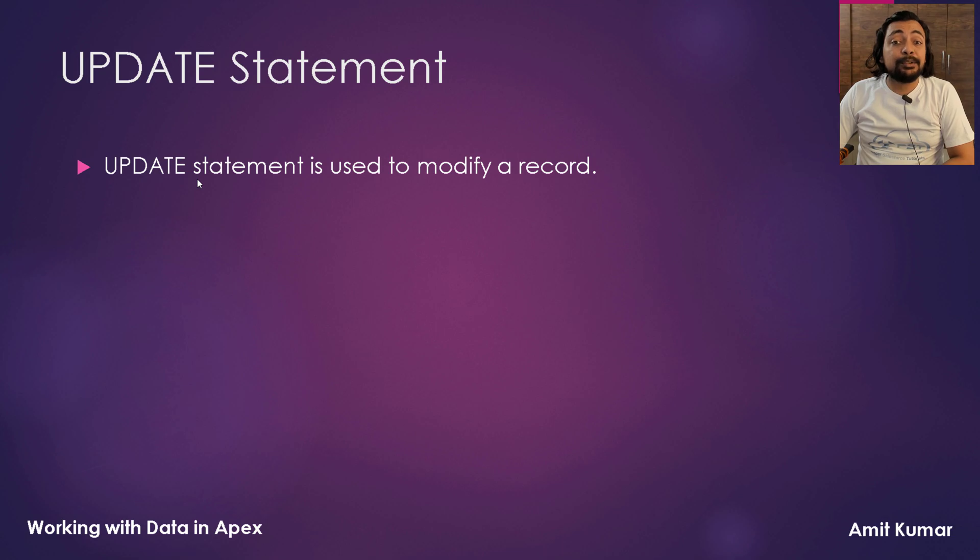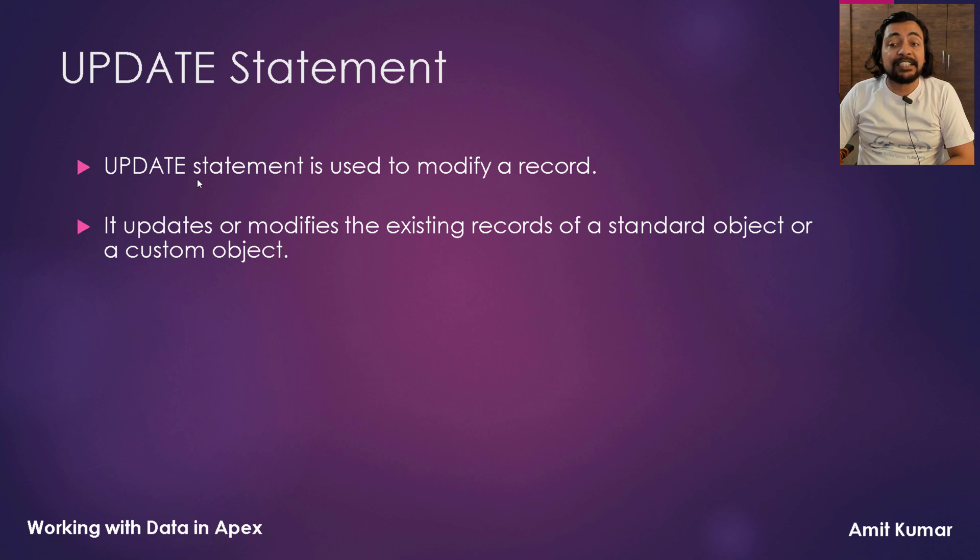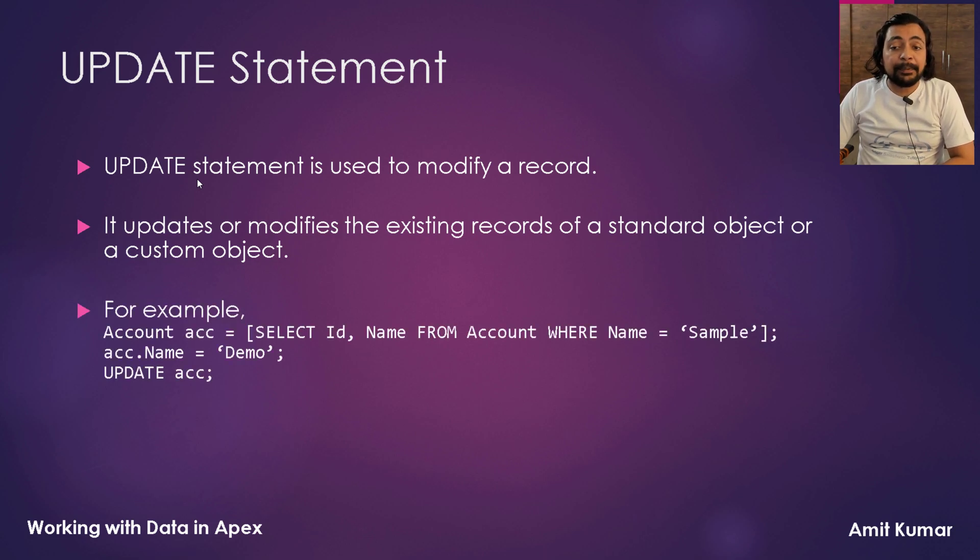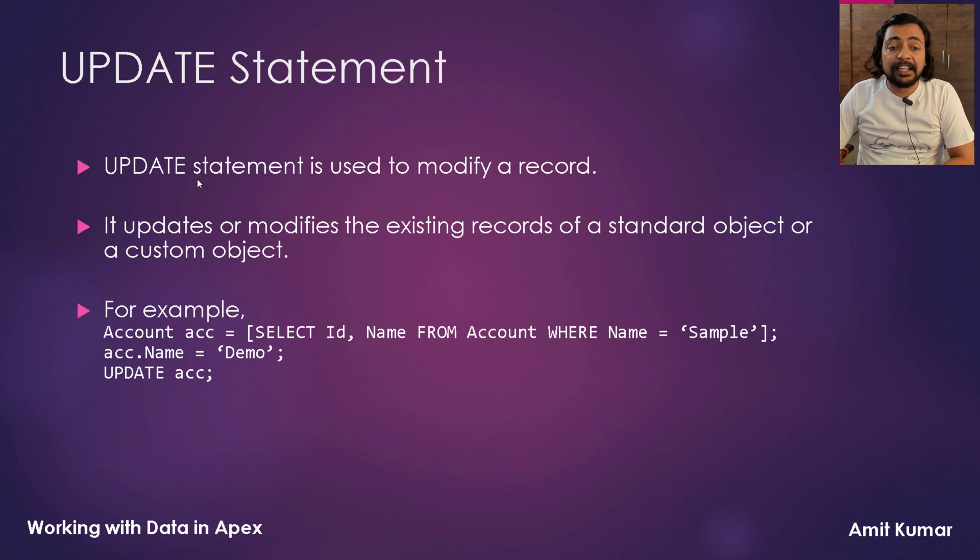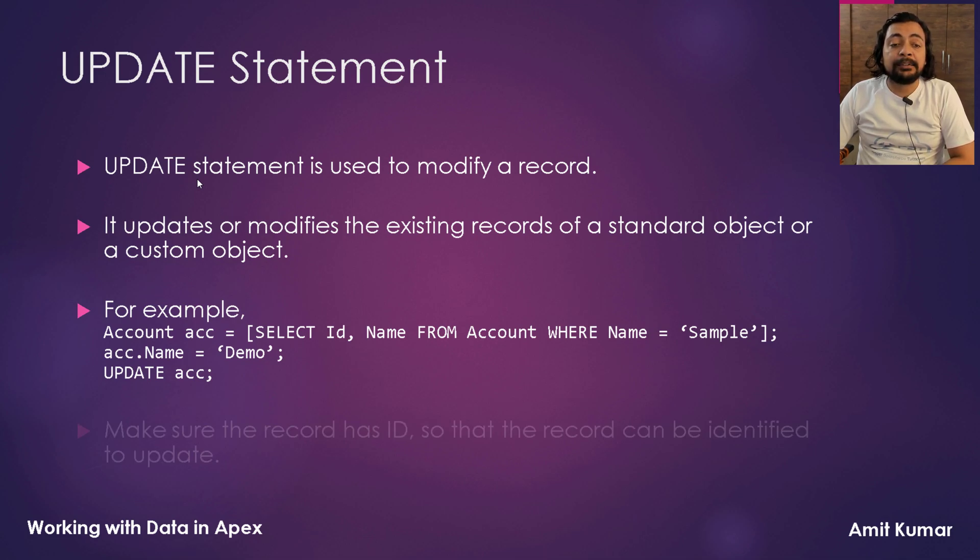Update statement is used to modify a record. It updates or modifies the existing records of a standard object or a custom object. For example, here you can see we are performing a SOQL query and fetching a record in the acc variable. Then we are changing the name of the same account and finally we are updating that specific account.